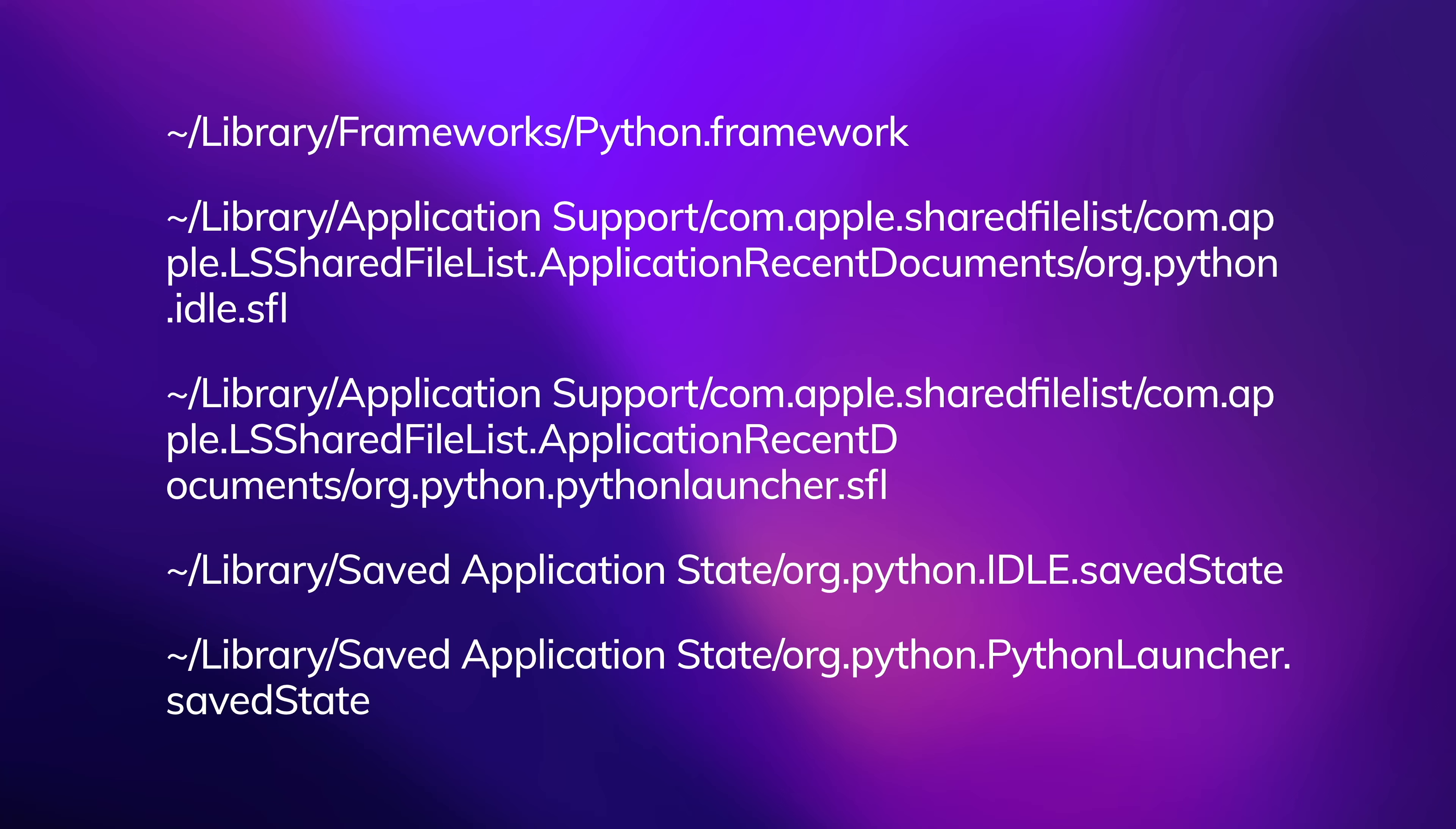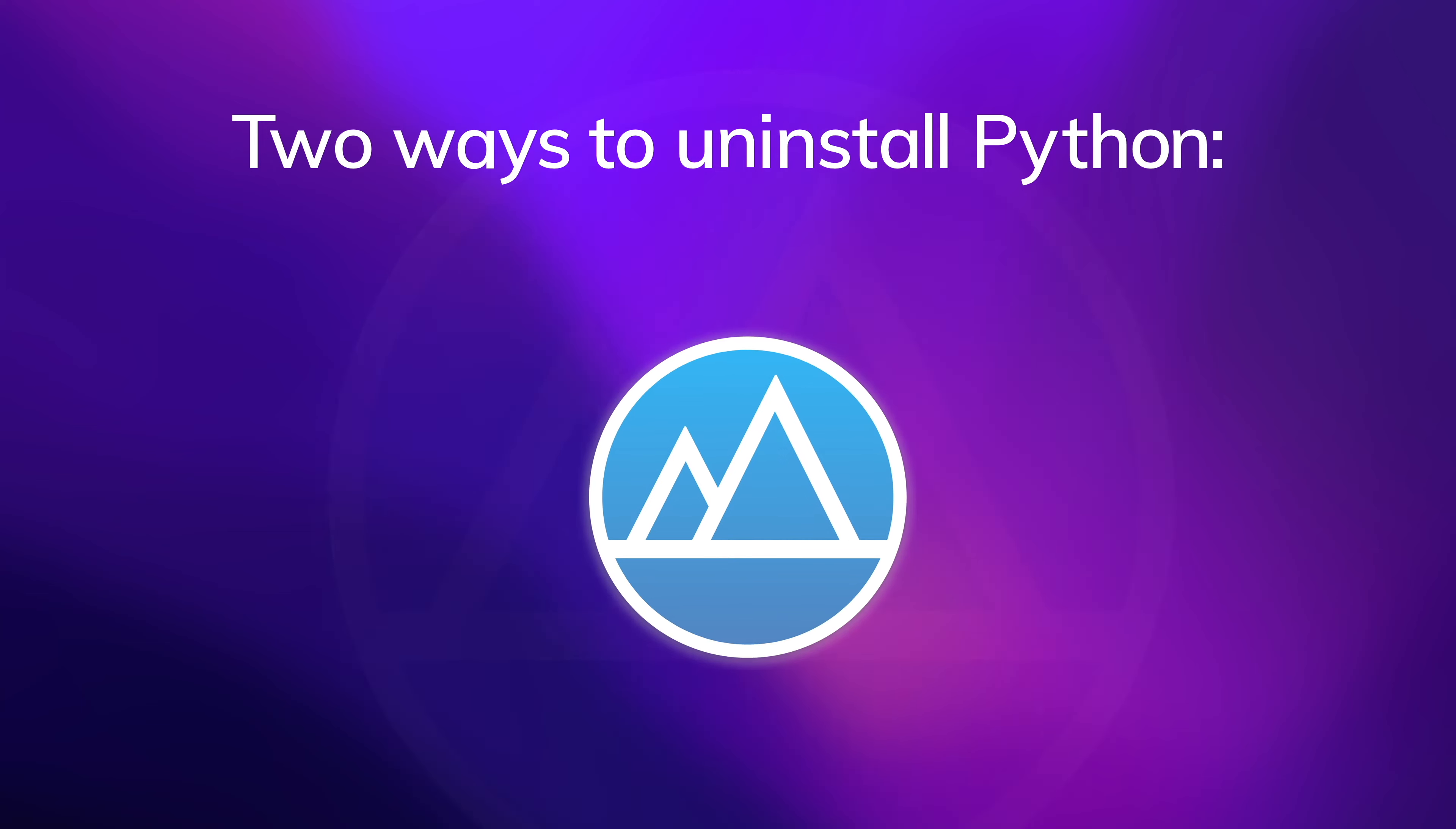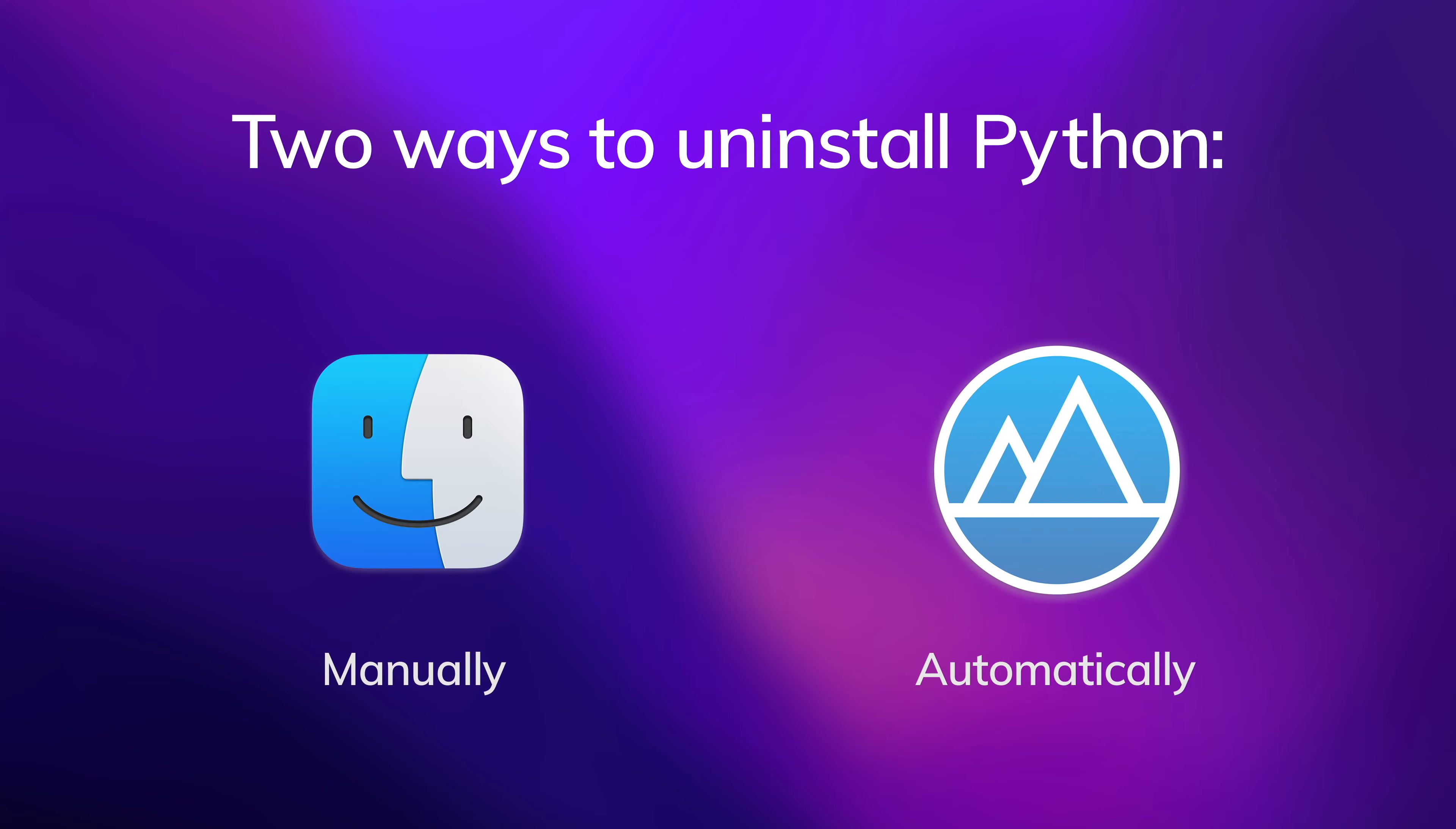We understand that this task can be too complicated and even a waste of time, which is why we recommend you use the automatic way to uninstall Python.